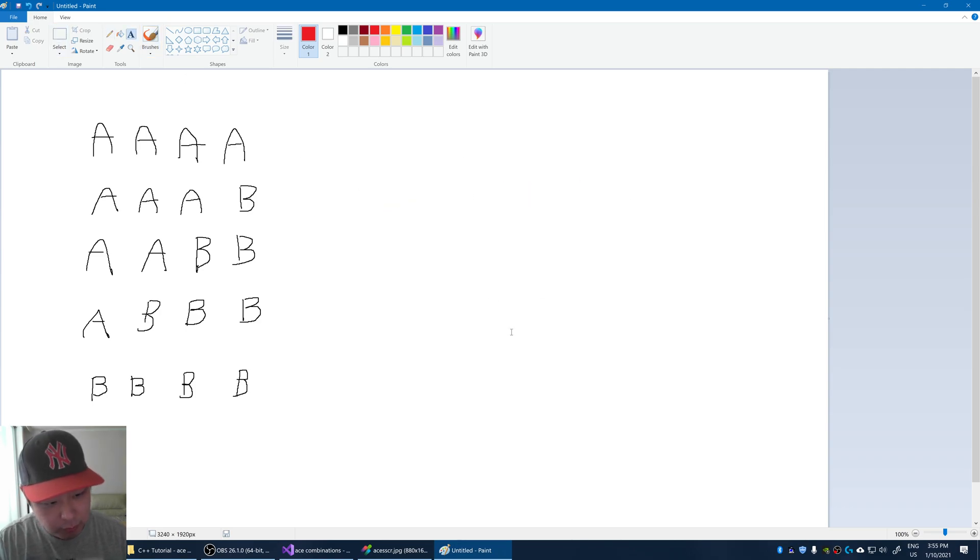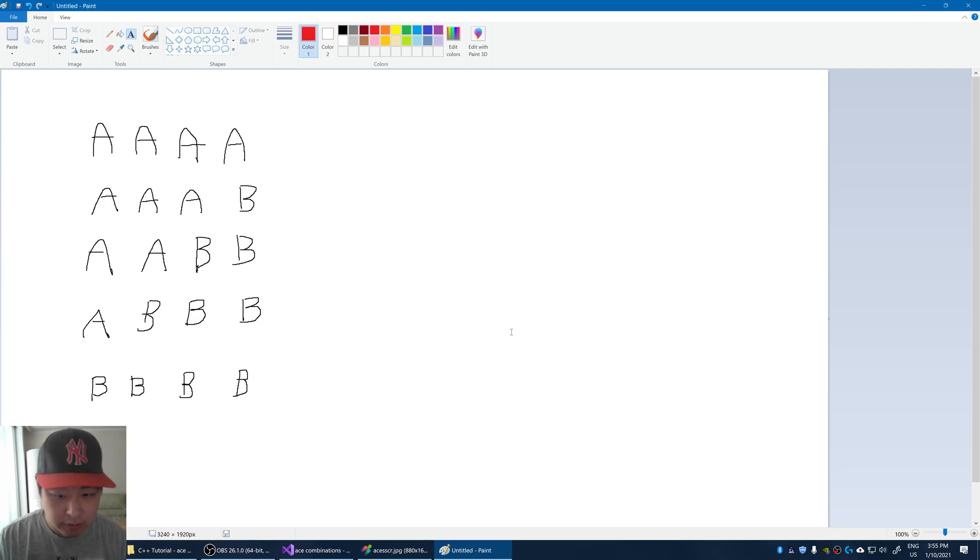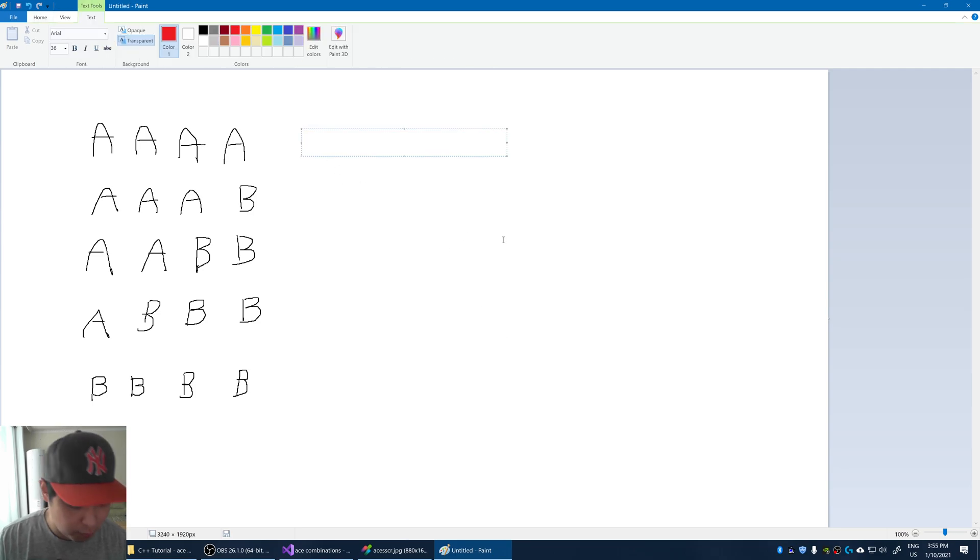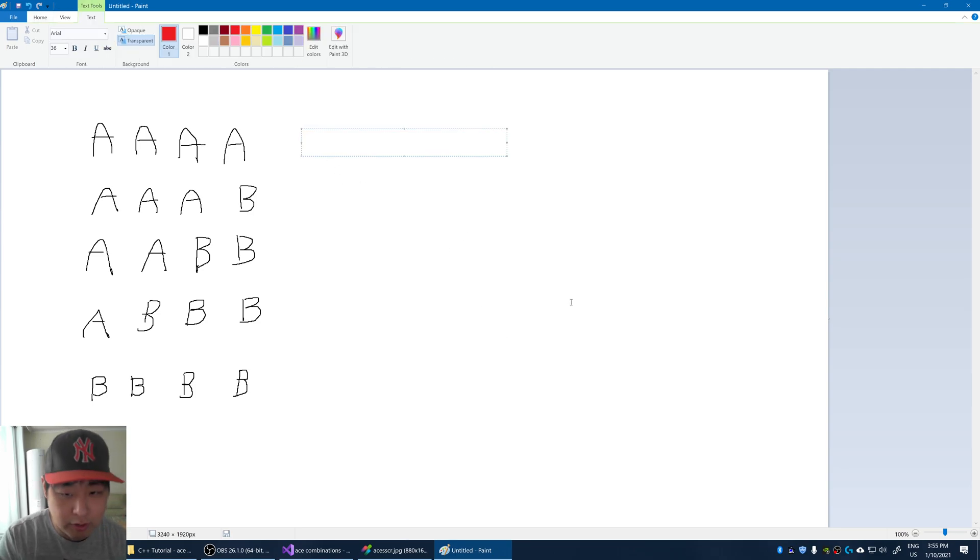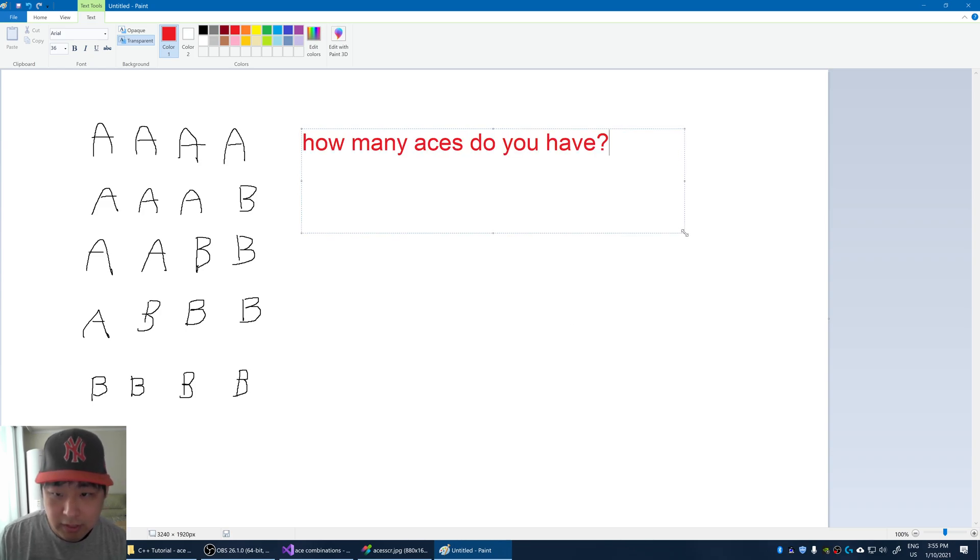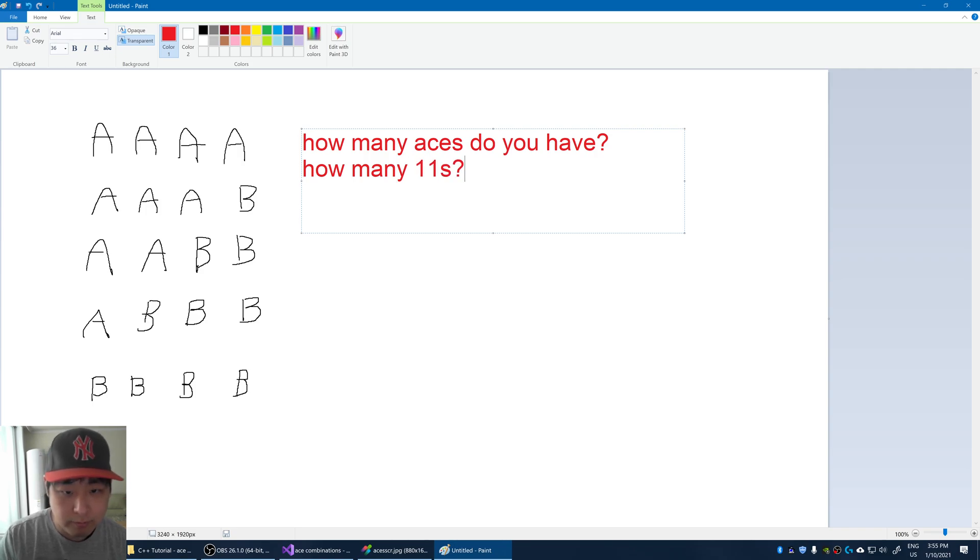It also makes no difference whether your ace is clubs, diamonds, hearts, or spades. You're still going to have 1s or 11s. So the only question that we're really concerned about is, first you want to get how many aces do you have? The next question is, how many 11s do you want to have?